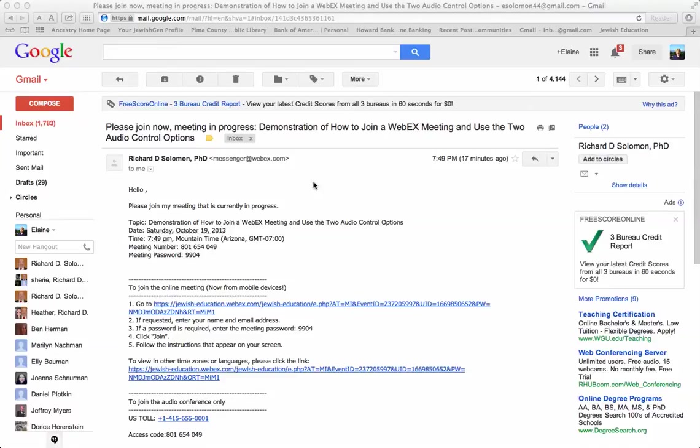I have already created a demonstration meeting and invited Elaine Solomon to attend. This is the message that Elaine received from me on her computer.